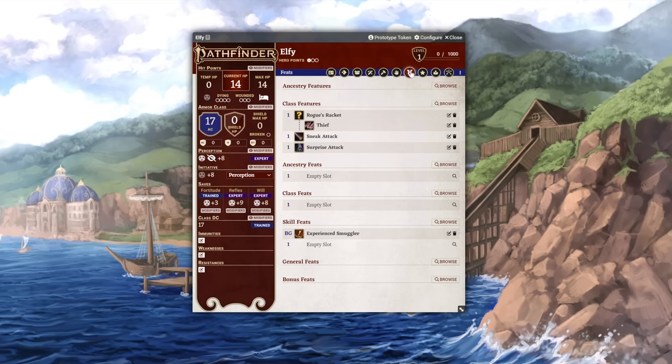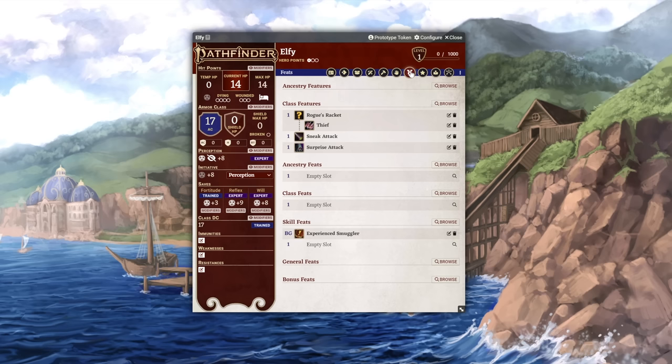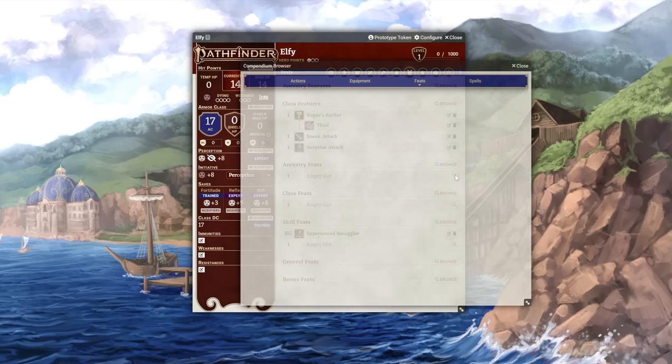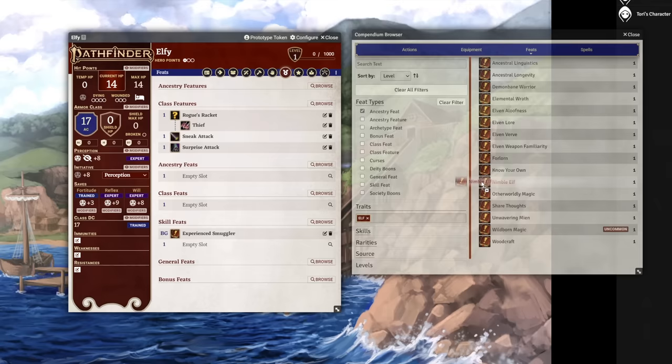And if we jump one more tab over, this one with the medal, we can see our feats and features. Since we've selected our ABCs already, the character sheet intelligently provides us with empty slots for each feat we should have at our level. To browse for a specific type of feat, click the magnifying glass next to each field. You can browse through every feat available to you, and when you find one you like, drag it onto the sheet like this.